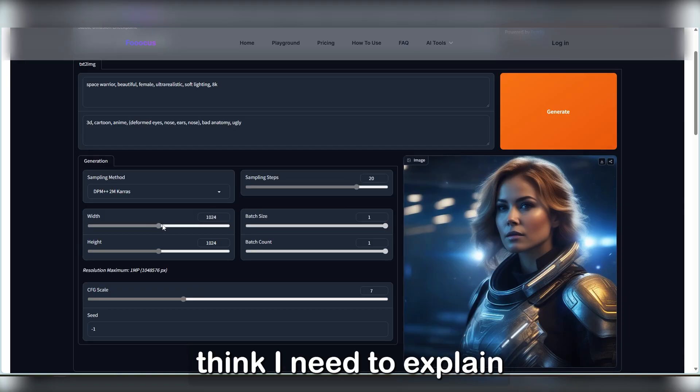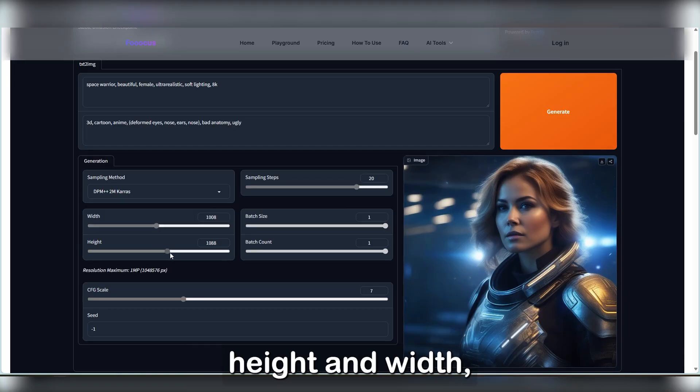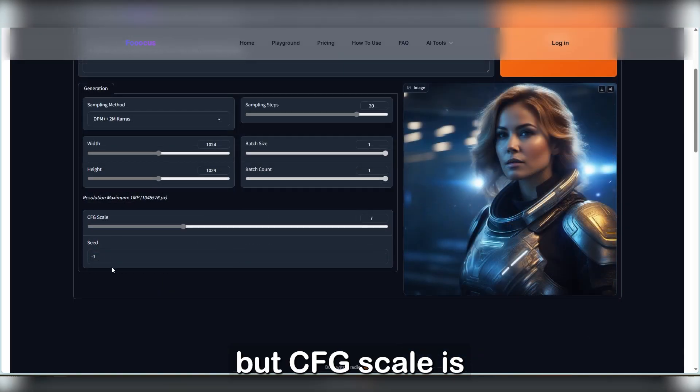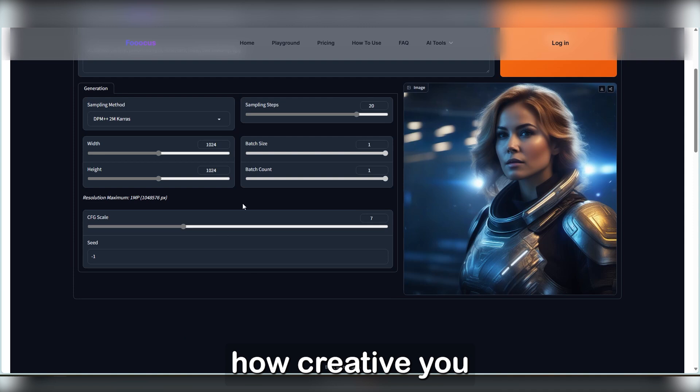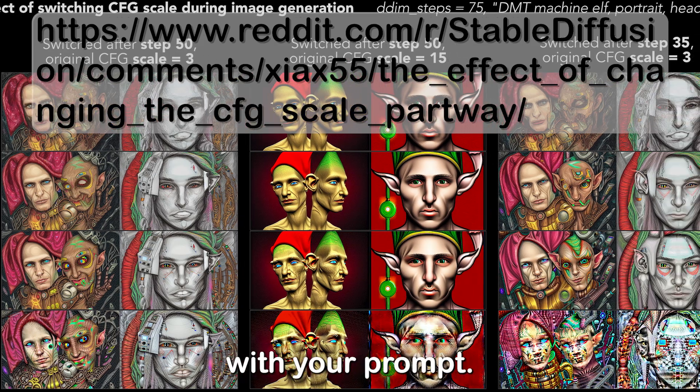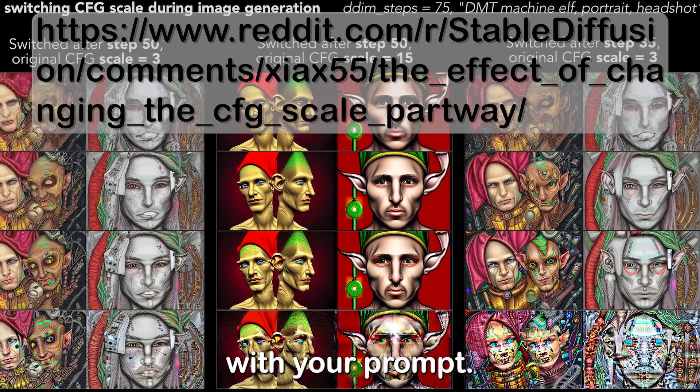I don't think I need to explain height and width, but CFG scale is how creative you want the AI to be with your prompt.